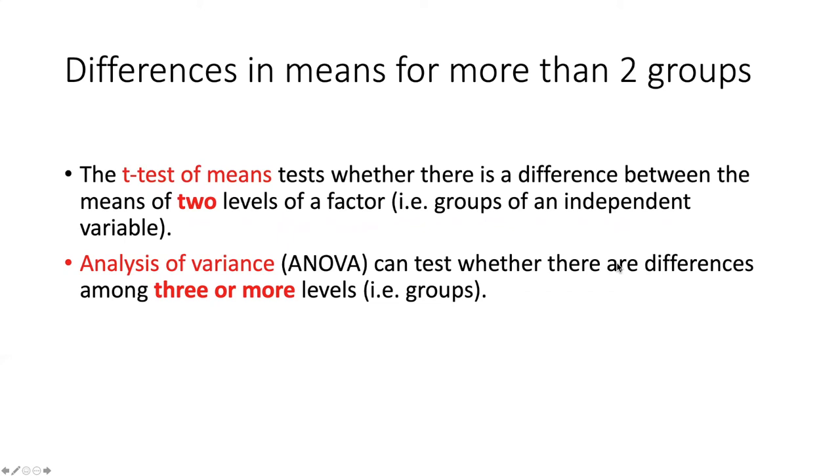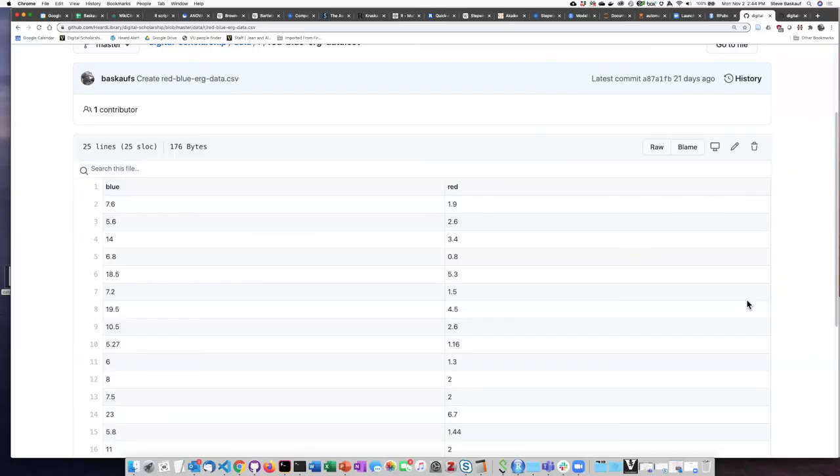Analysis of variance can go beyond that and test whether there are differences among three or more levels or groups. In the t-test of means example, we looked at some data that were collected from a cockroach electroretinogram experiment.